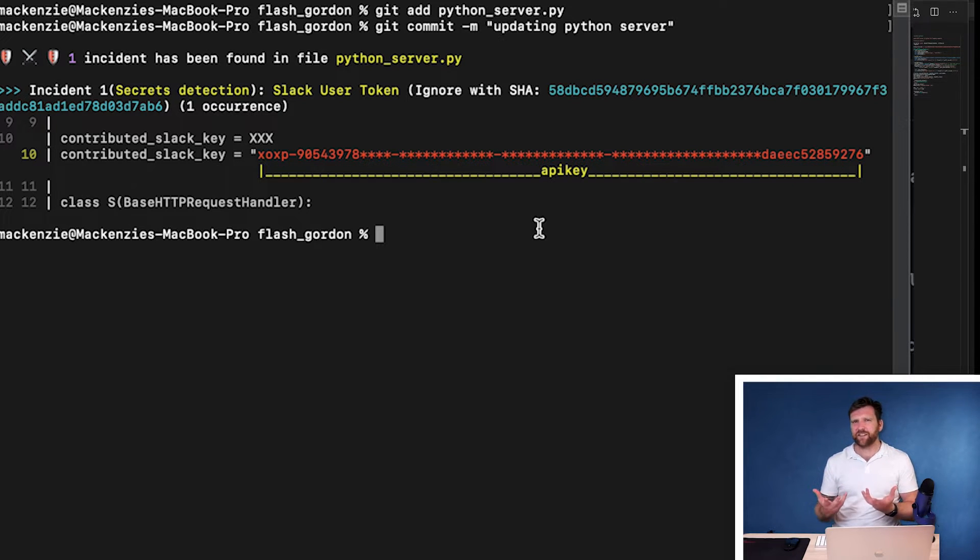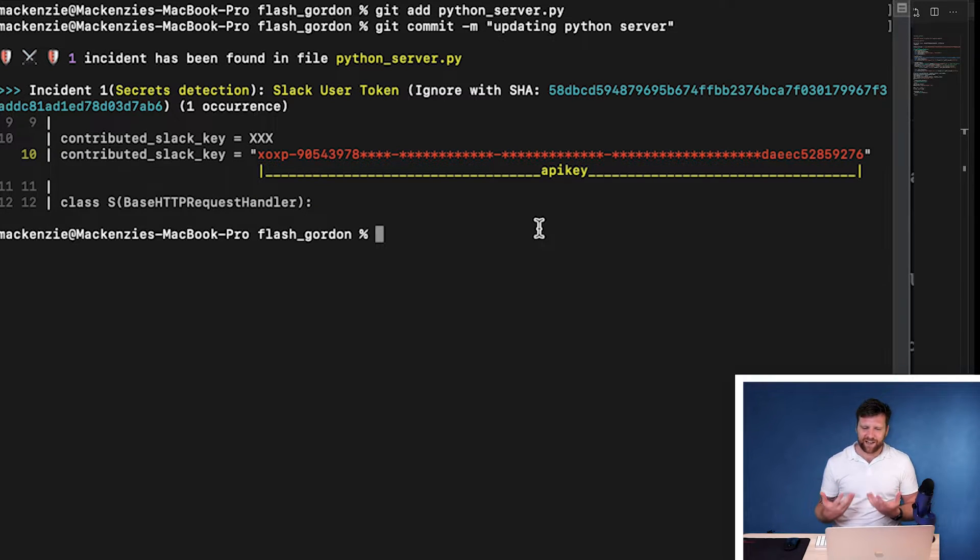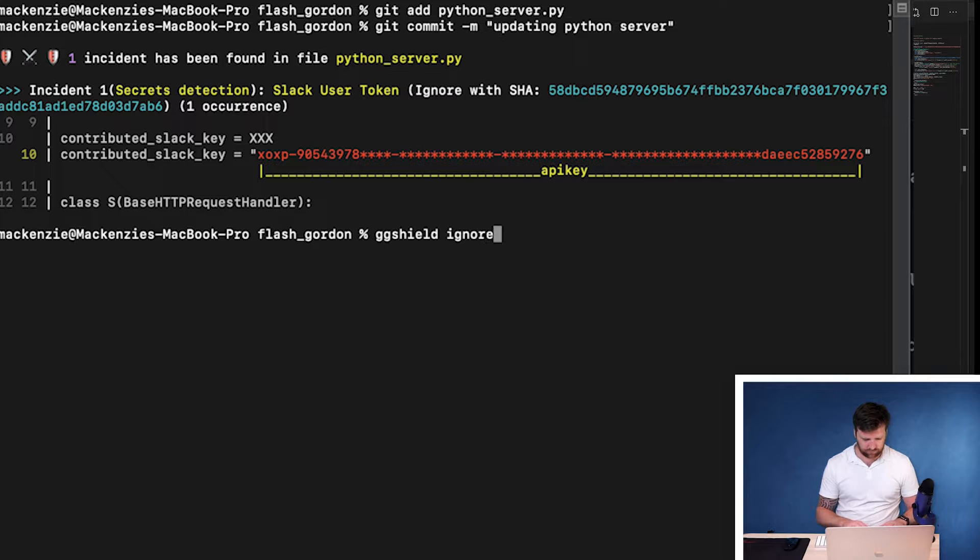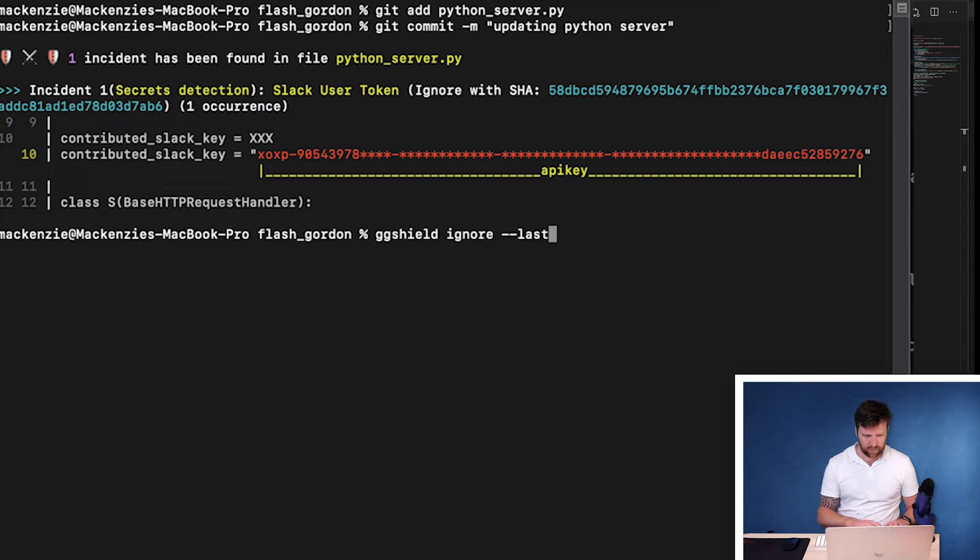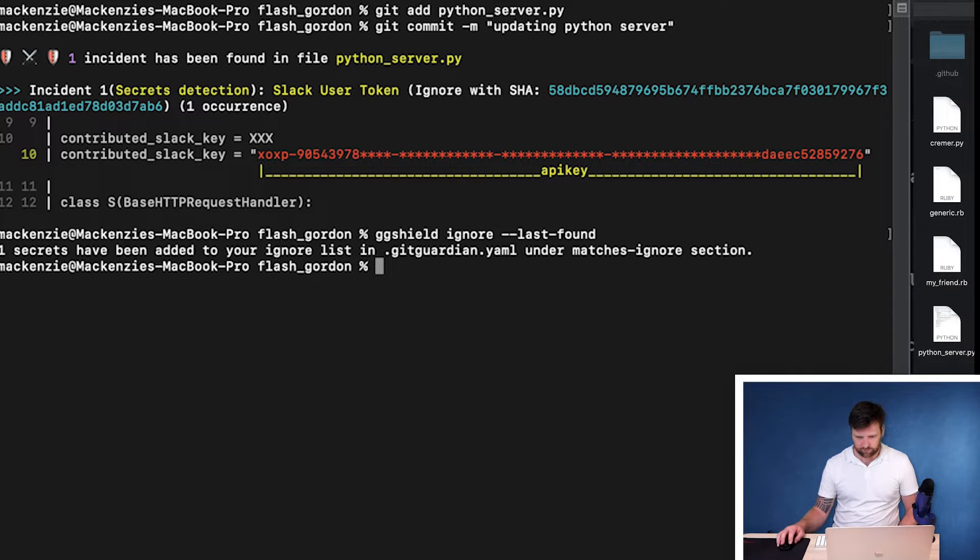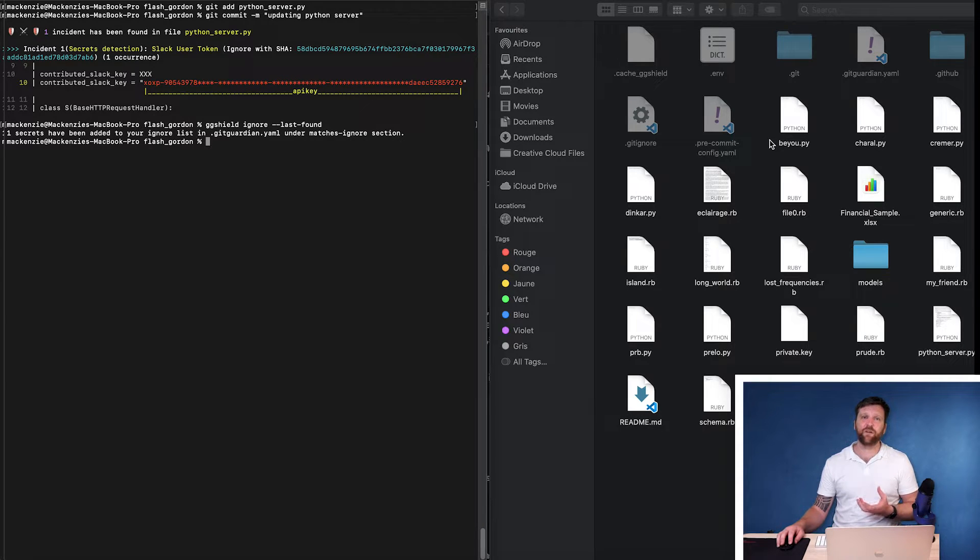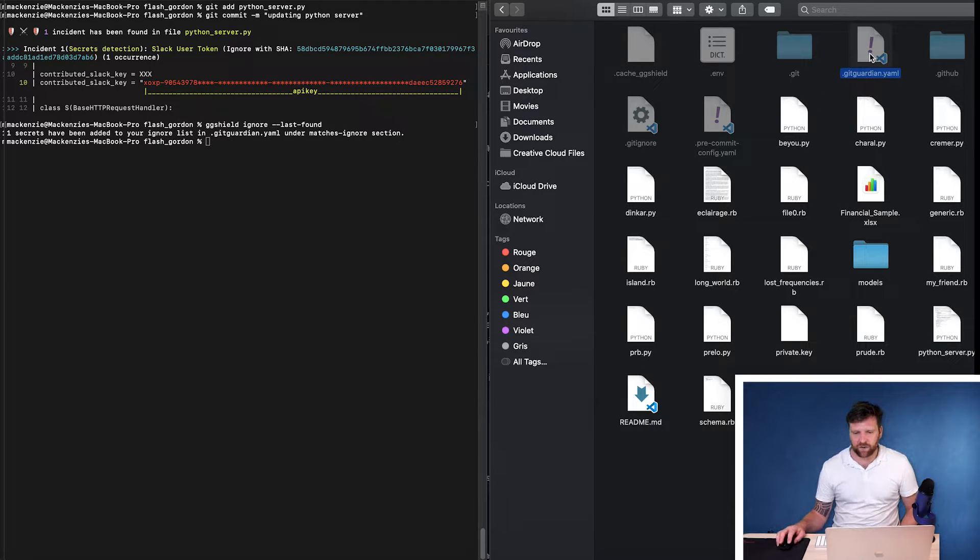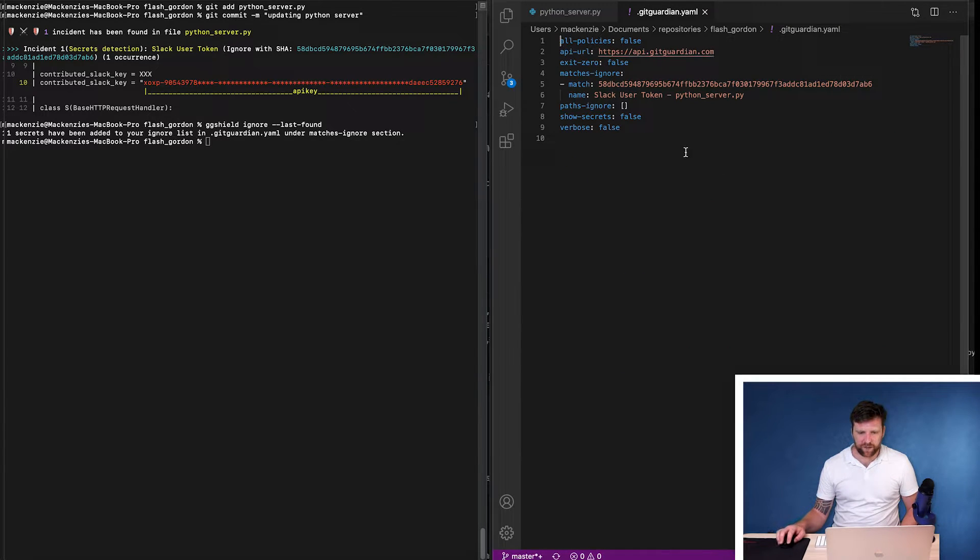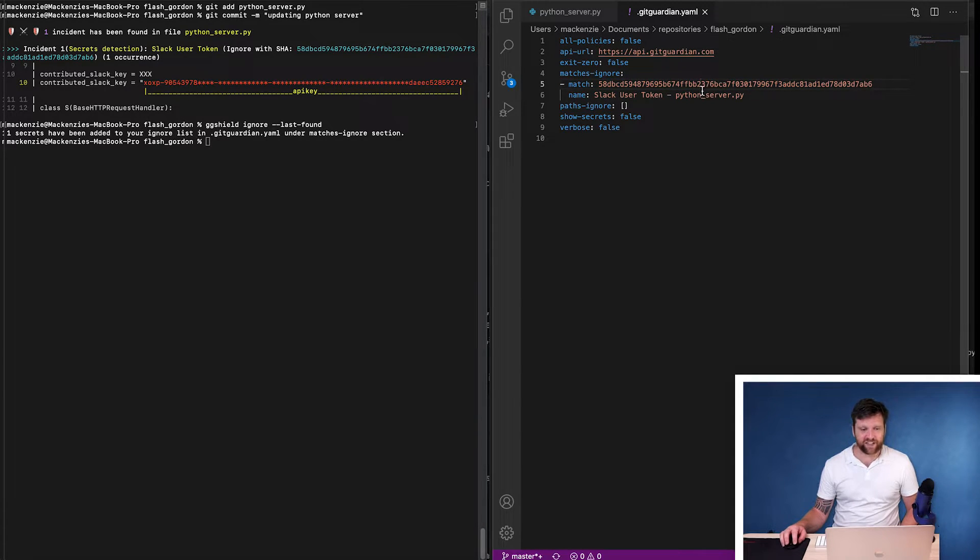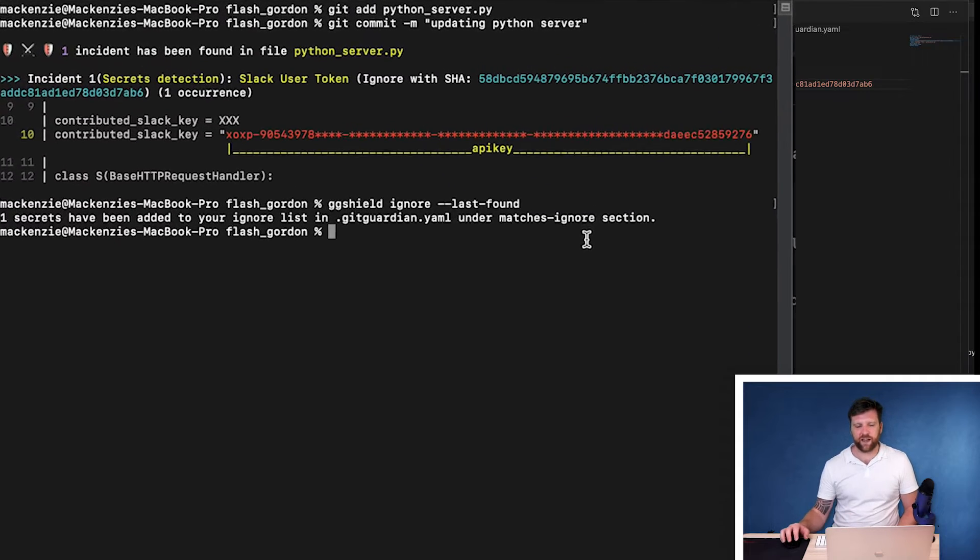But if this secret is false or we want to live dangerously and just commit it into our repository anyway, well, we can ignore this. With a simple command, ggshield ignore last found. Now what this command does is it actually creates a YAML file within our repository. We can see right here .gitguardian.yaml. Now if I open this up, you can see here, this is not actually our secret. It's our SHA token. But this means that in the future, gitguardian is going to ignore this particular slack key.